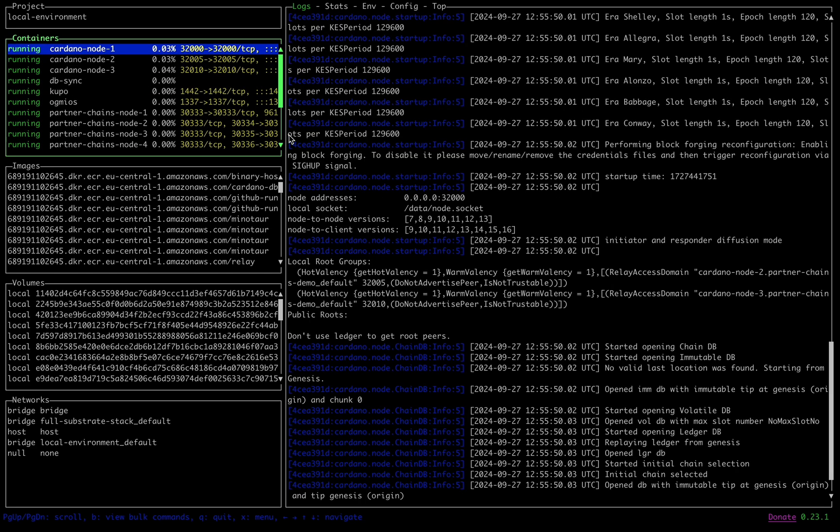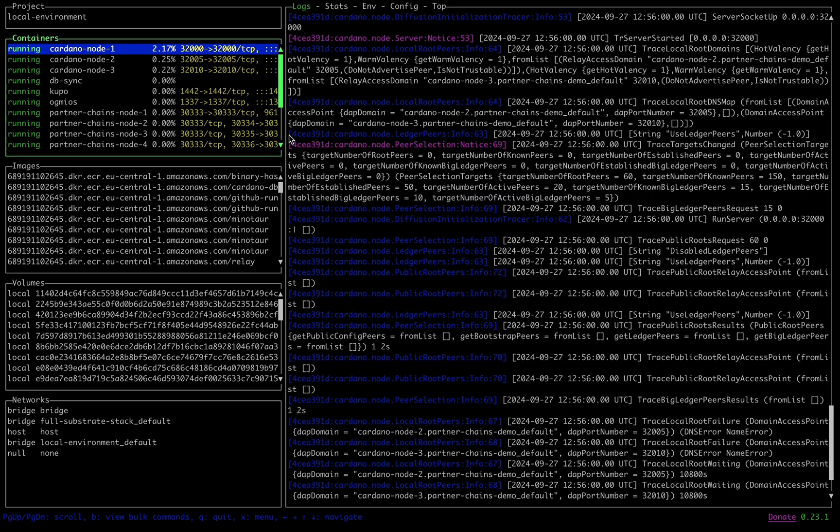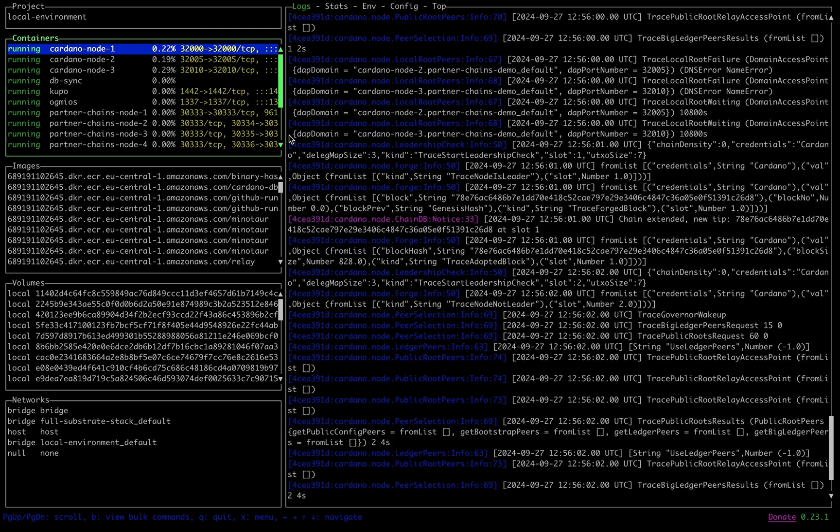By bringing up LazyDocker, I can see all of my containers here in the top left of the screen, and on the right, I can follow the logs of each component.